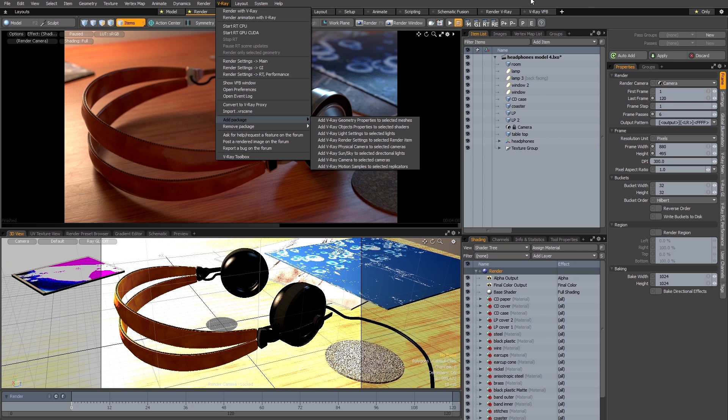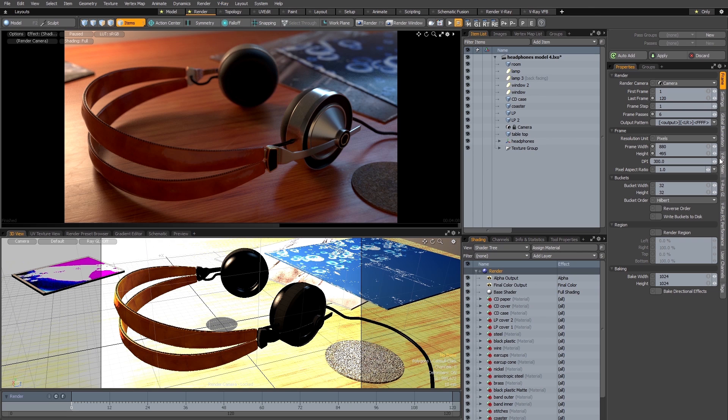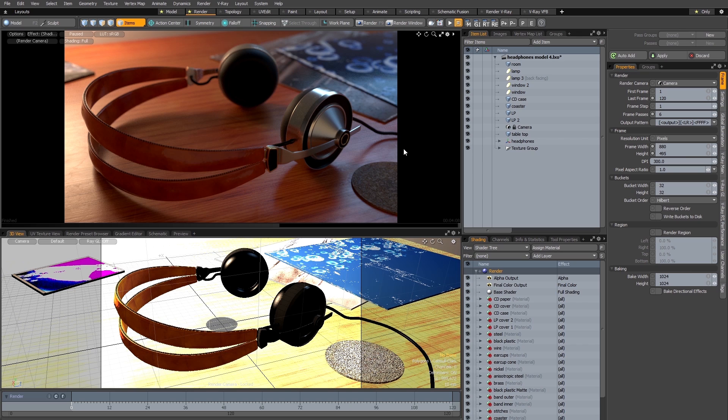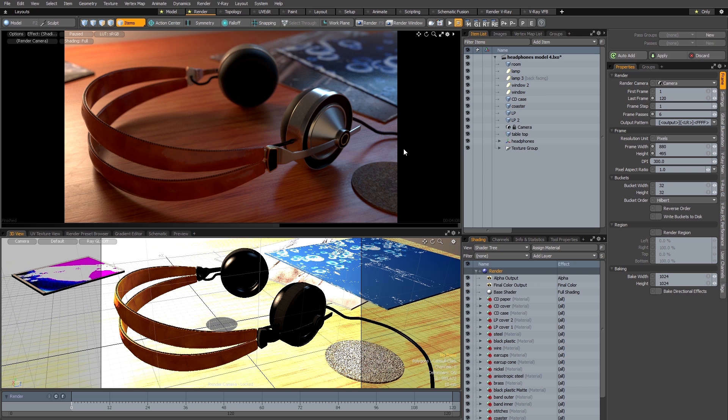You can see as soon as I do that I get some additional tabs here in my render item properties. Now you can get the V-Ray plug-in to automatically add packages to your scenes and in fact this is what it does by default when you first install it. However this does have some potential drawbacks which I'll explain in a minute.